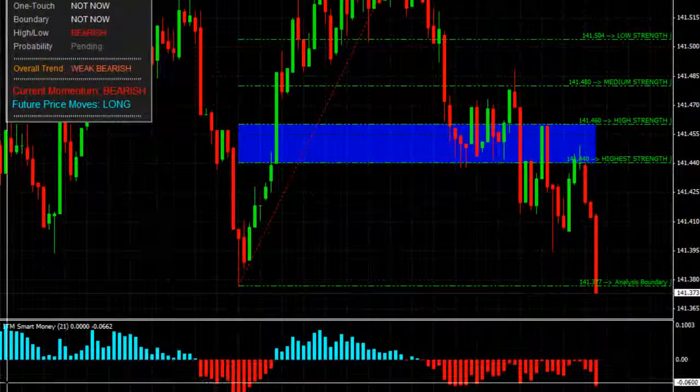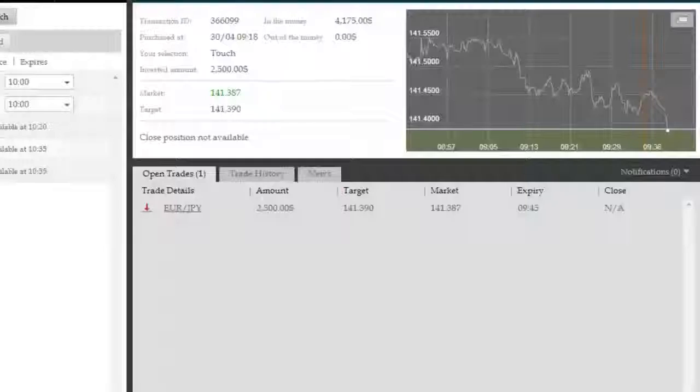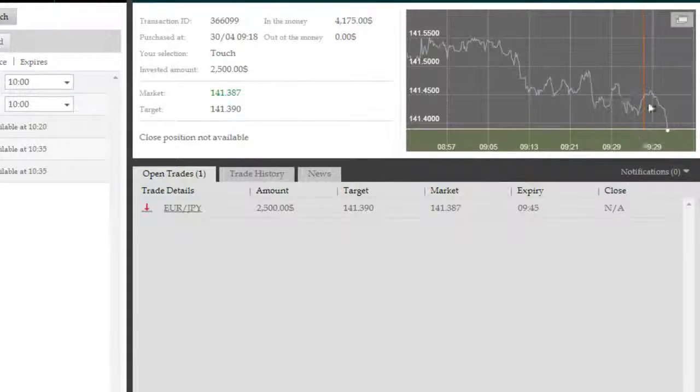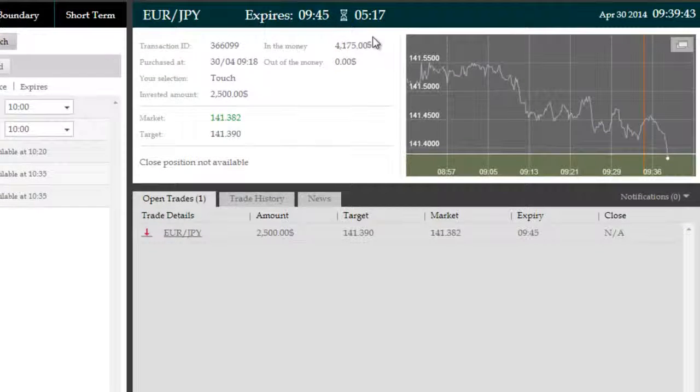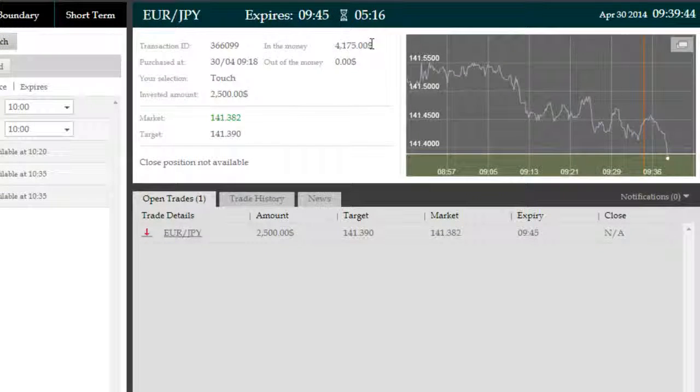Very explosive short side momentum. Smart Money leading the way and telling us Genesis Elite's prediction was correct at the beginning.